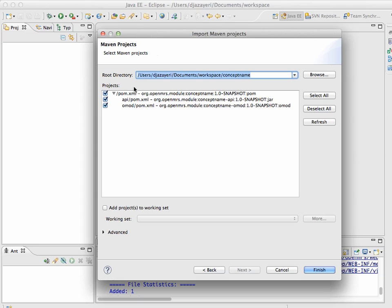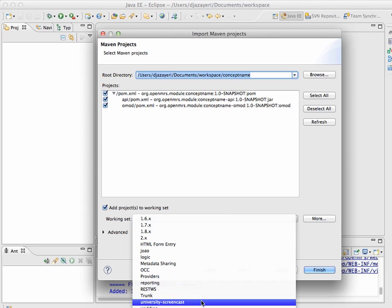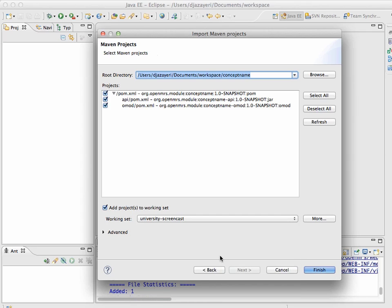Within workspace, I had put it in workspace and then in here it's created a concept name folder. So, I'm going to choose that folder and Eclipse finds these three POM files corresponding to the API layer and the web layer of this module. So, I'll import all of these. One thing that I'm doing, since I have about 30 or 40 Eclipse projects open, I'm using a working set. And so, I'm going to say that when this thing gets imported, I also want to add it to the university screencast working set. Most people won't necessarily be doing this, but it helps you manage your workspace, I find.